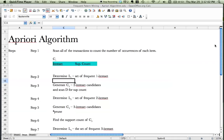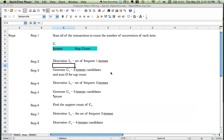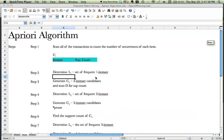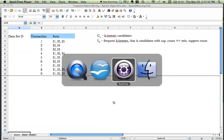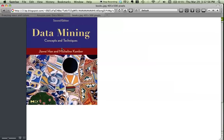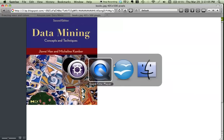Hi everyone, this is Jito from Jits.com and this time we look at the Apriori algorithm. This is part of the data mining video series, especially the frequent pattern mining. This video will focus more on how exactly the algorithm works, trying to do the algorithm step by step. The dataset example is from the textbook 'Data Mining: Concepts and Techniques,' second edition, page 236.